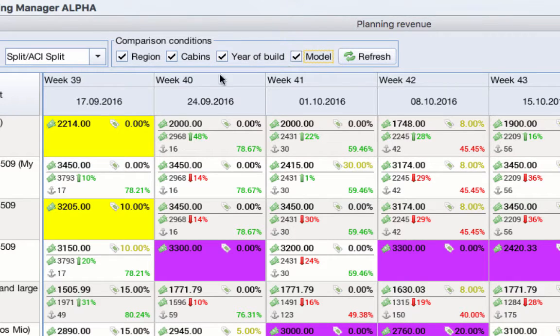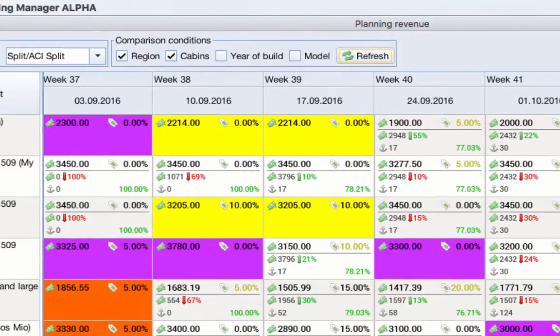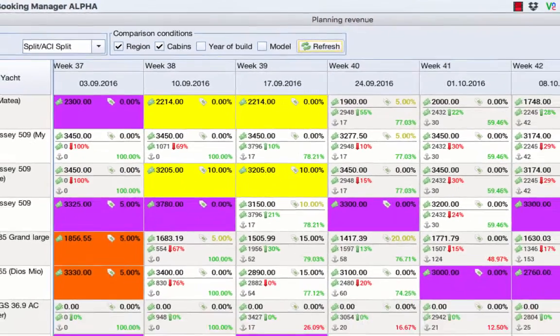If you choose region as a criteria, the program will automatically do the math for your region, or if you uncheck that criteria, it will do the math for the whole continent.